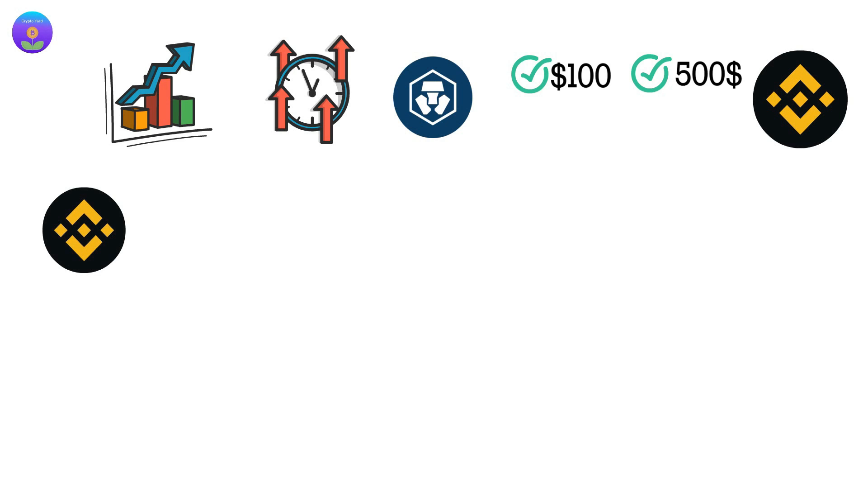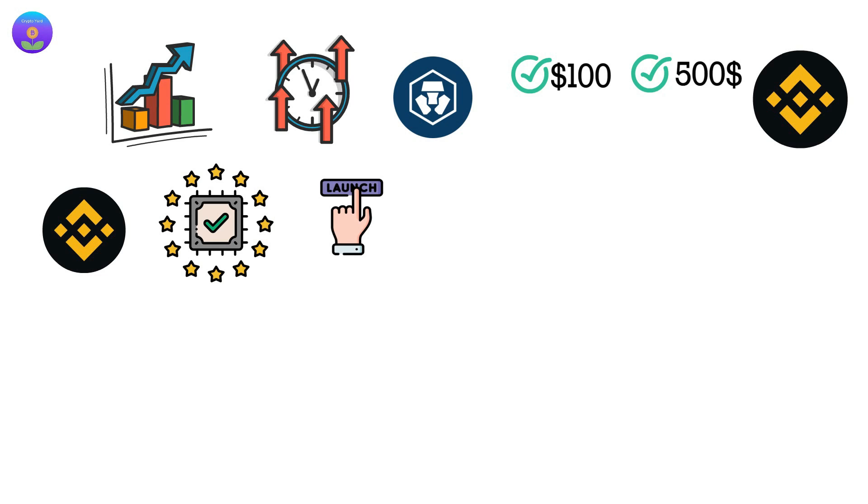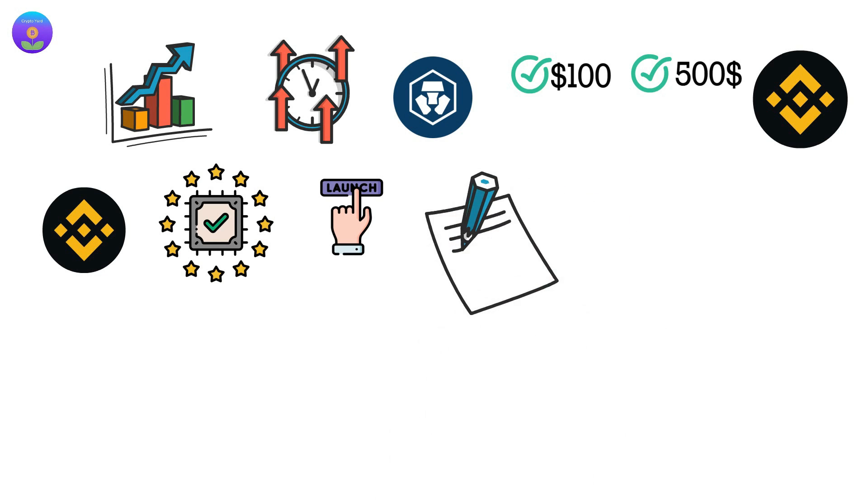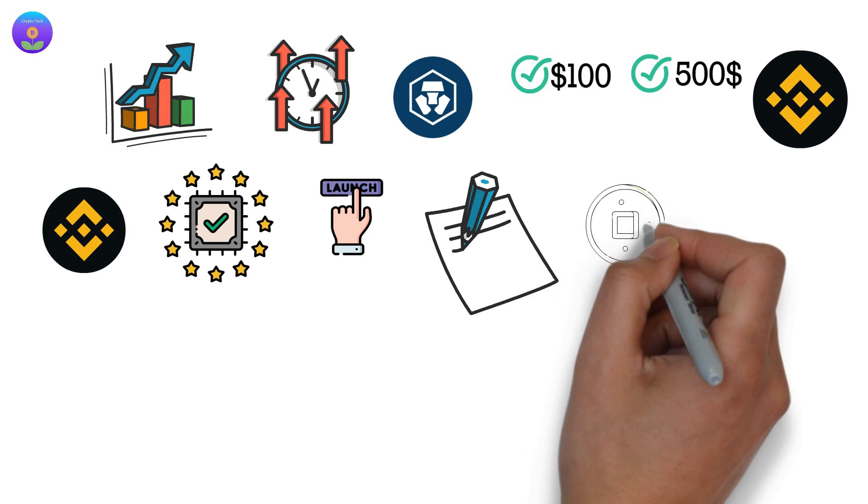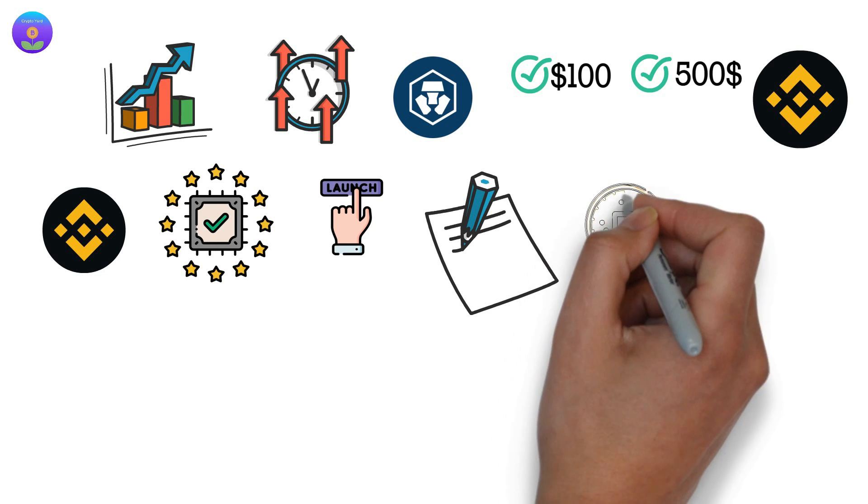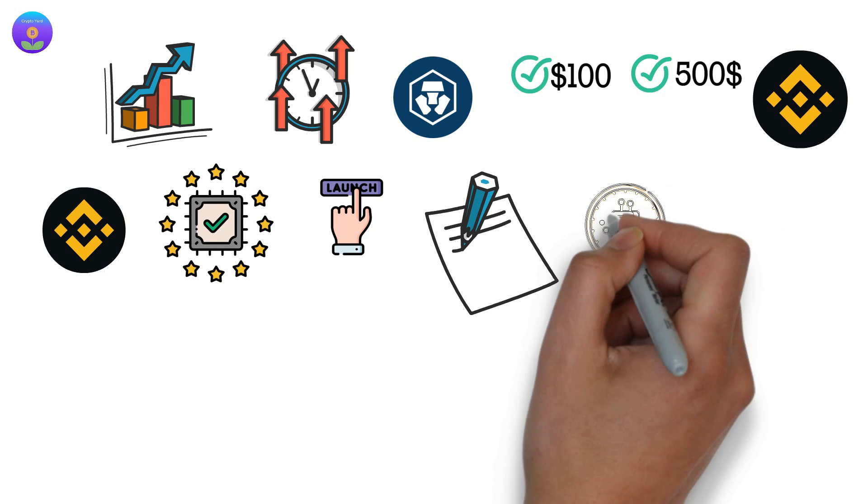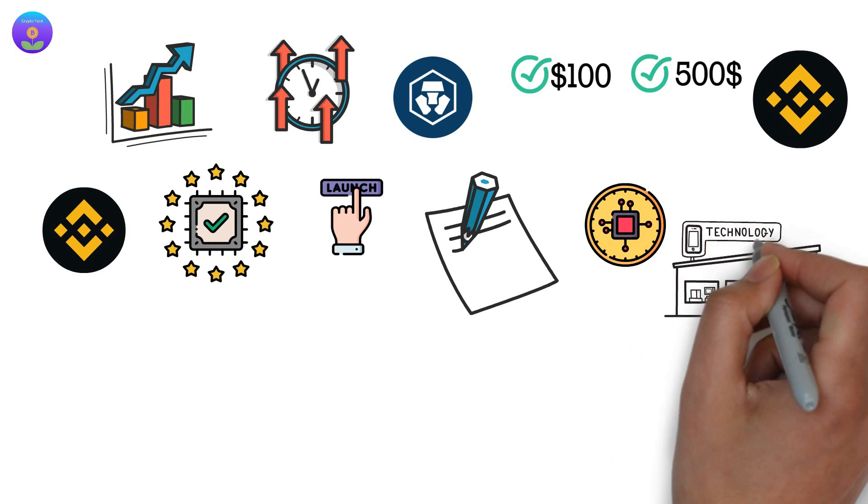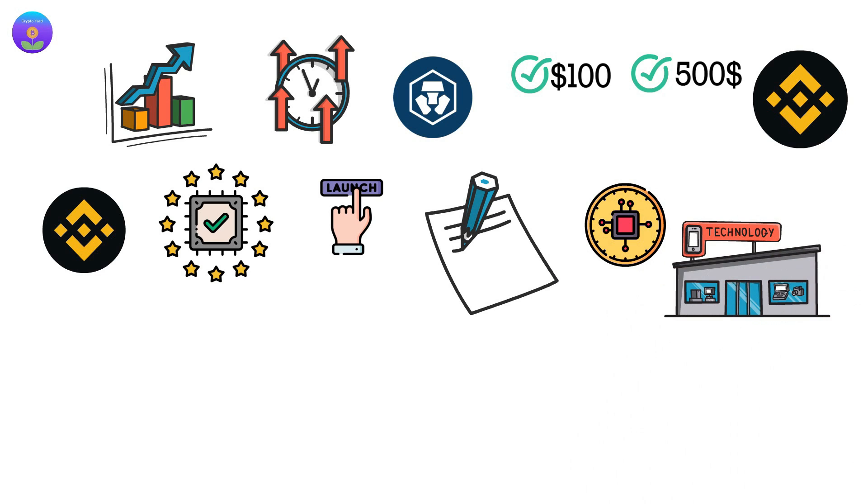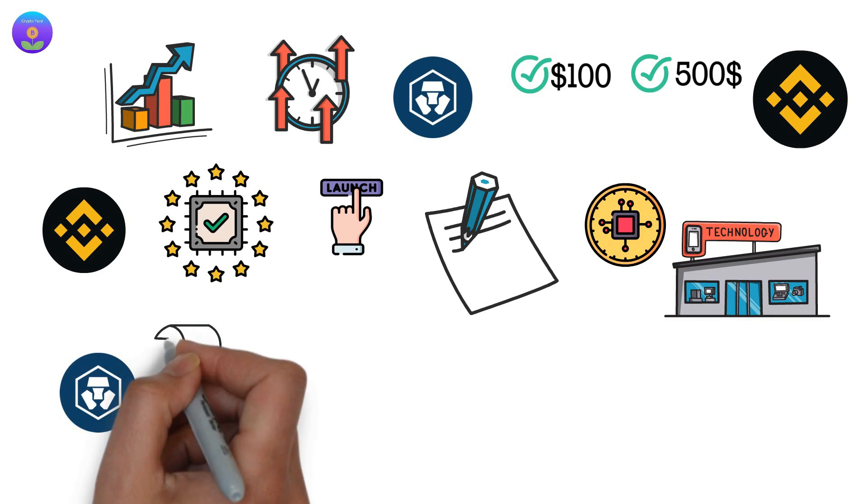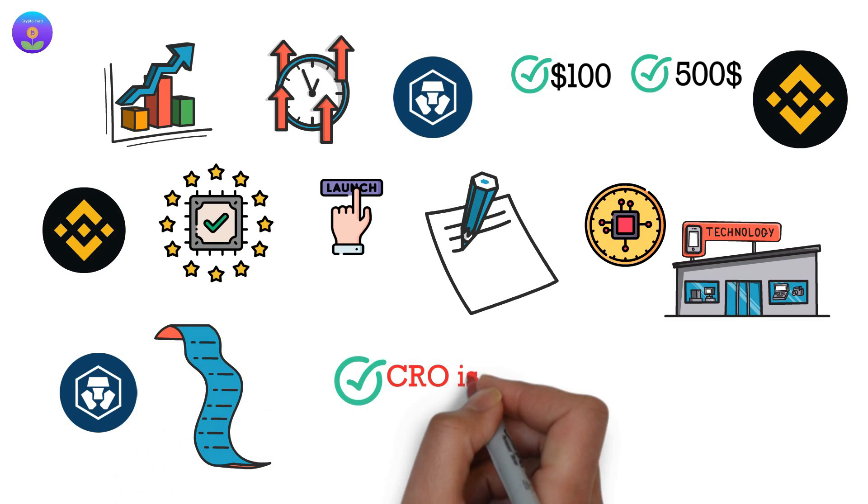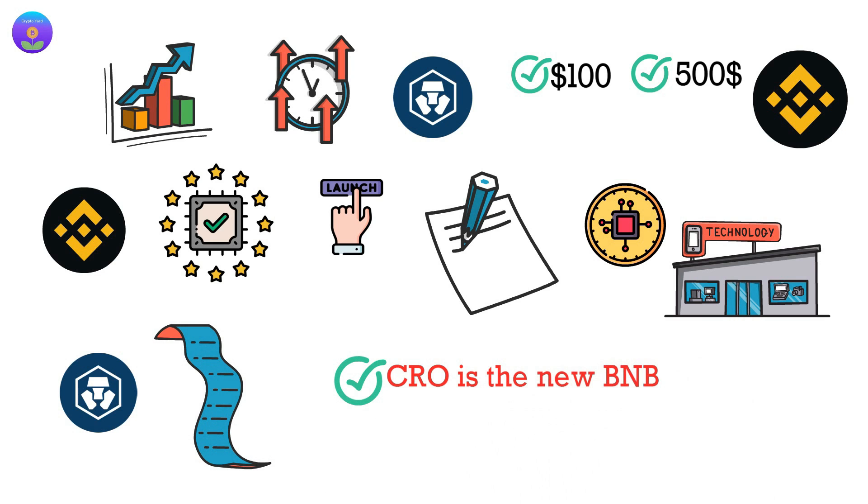BNB is an already established coin, and when it launched, the world of crypto wasn't cluttered as it is now. The options were fewer than now, there were no popular meme coins like now neither the same awareness of crypto or advanced technology as now. CRO has a great future, all the indicators point that CRO is the new BNB.